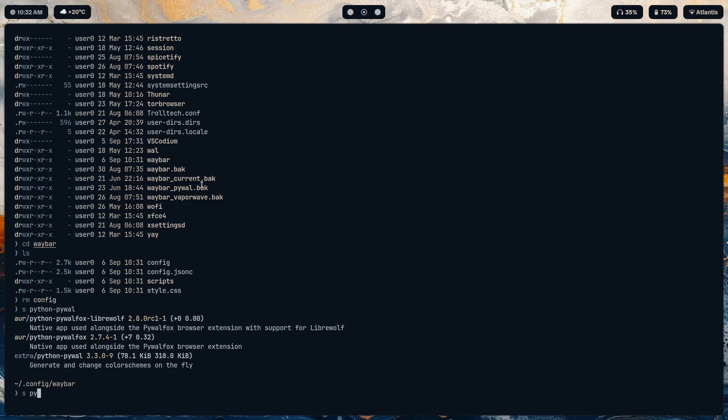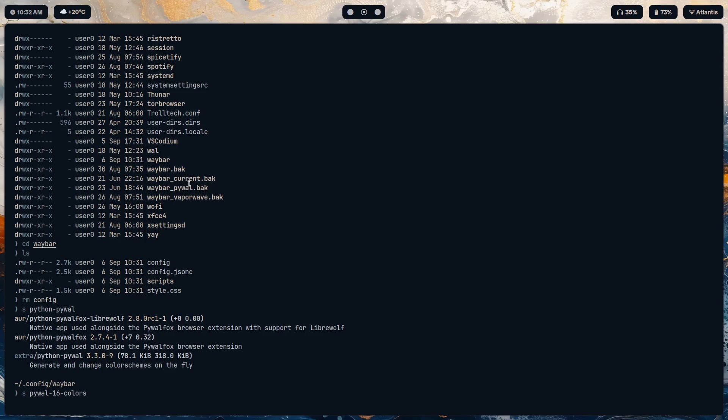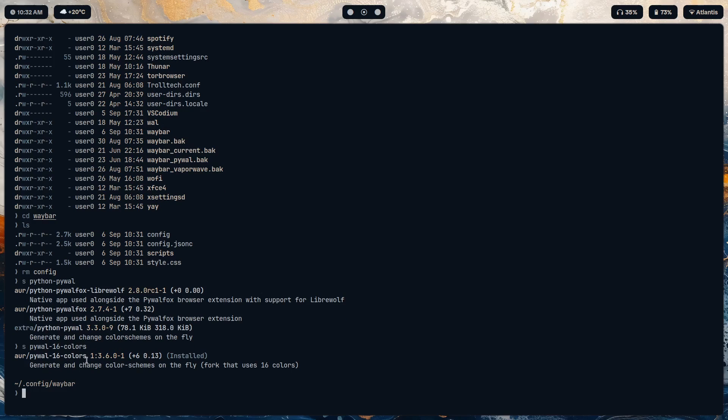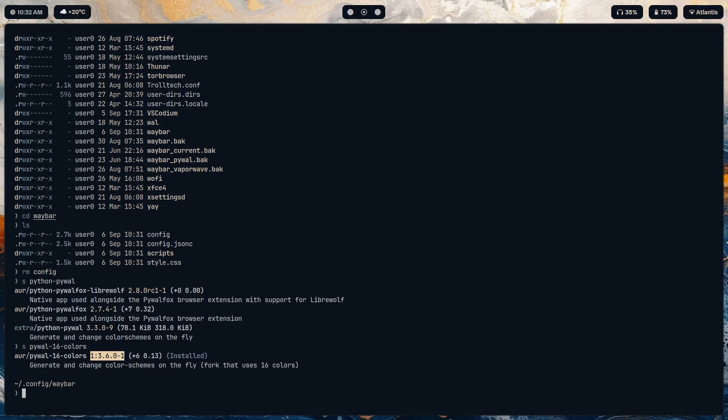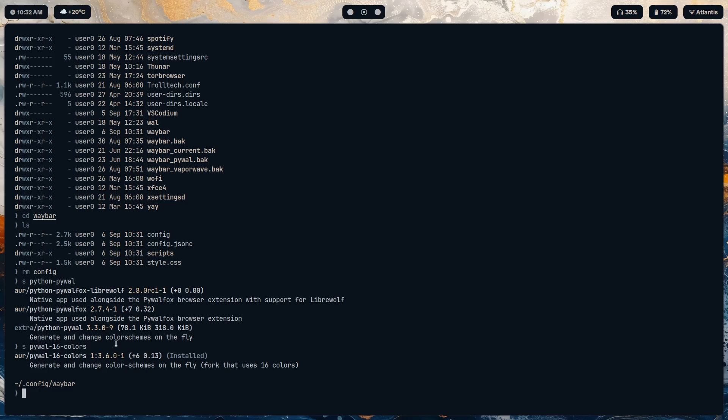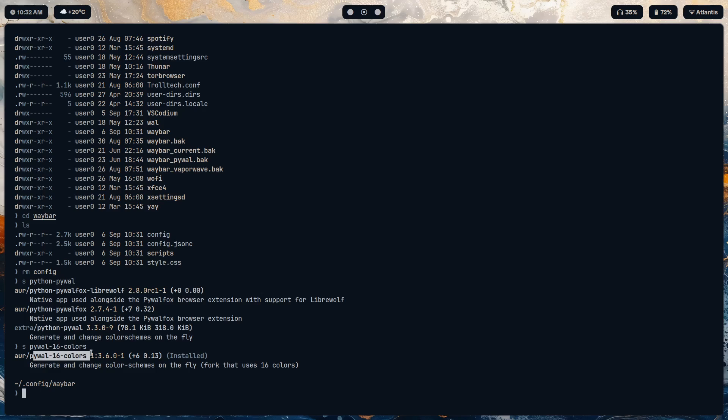Pywall 16 colors - instead of installing python pywall the vanilla version, if we get the 16 colors one, well not only do we have more colors, we also get more templates for more programs. So we have a template dot toml or yaml, either one of those, a template for alacrity and for a few other applications that you don't get with the ordinary one.